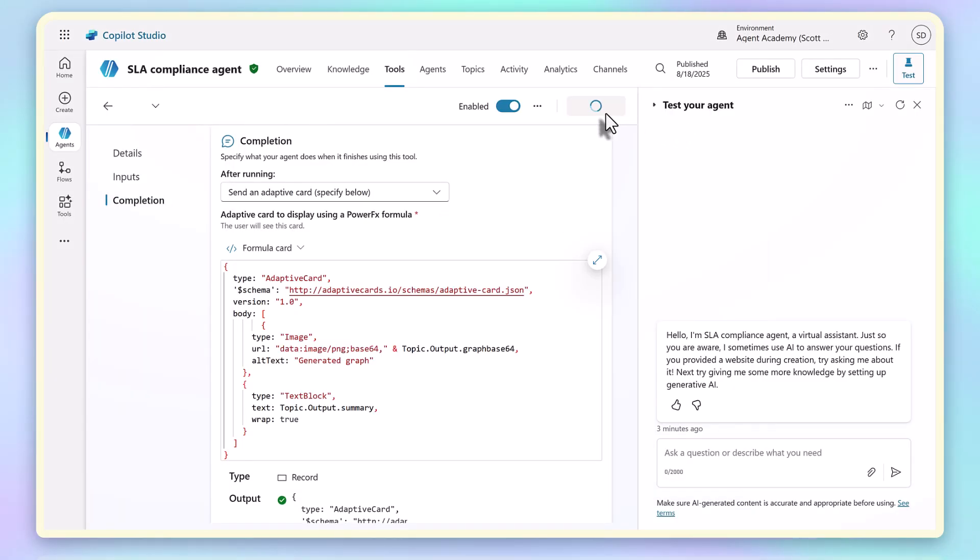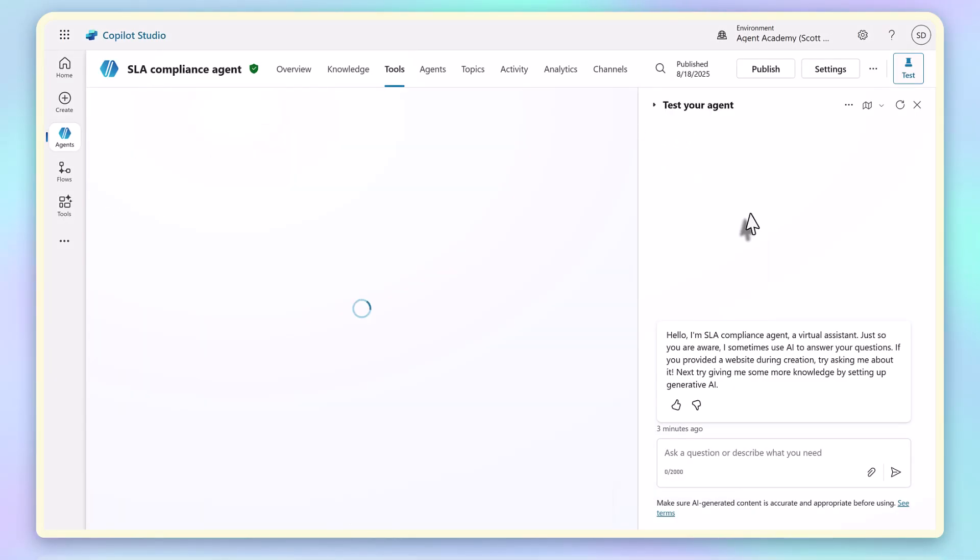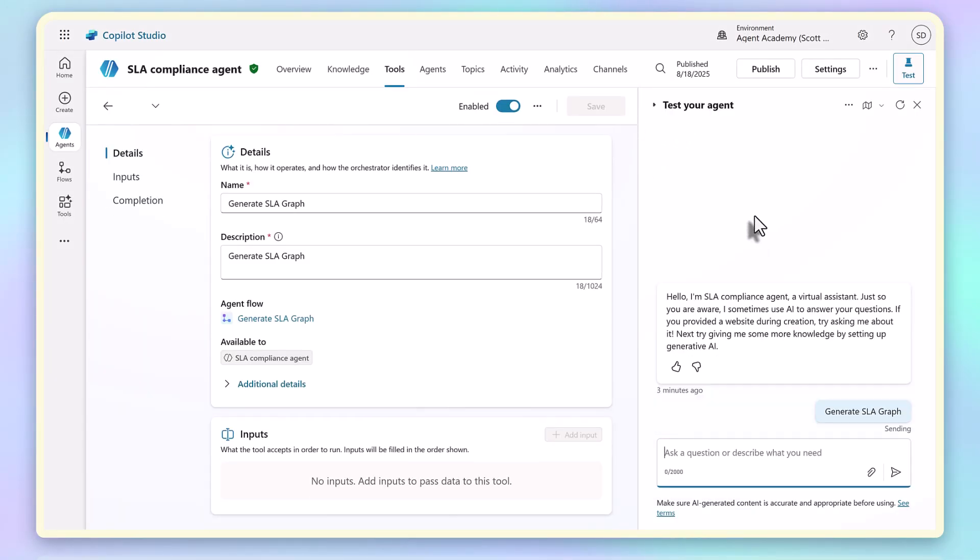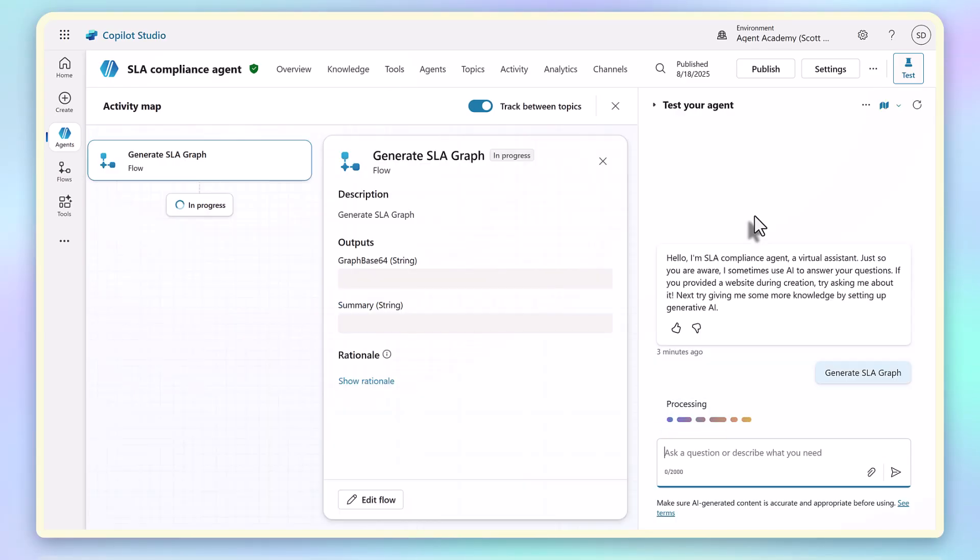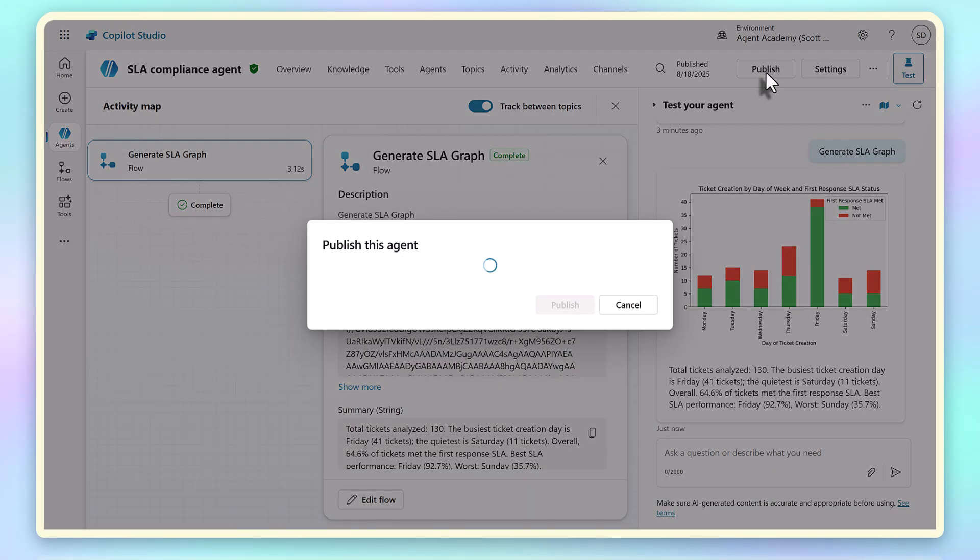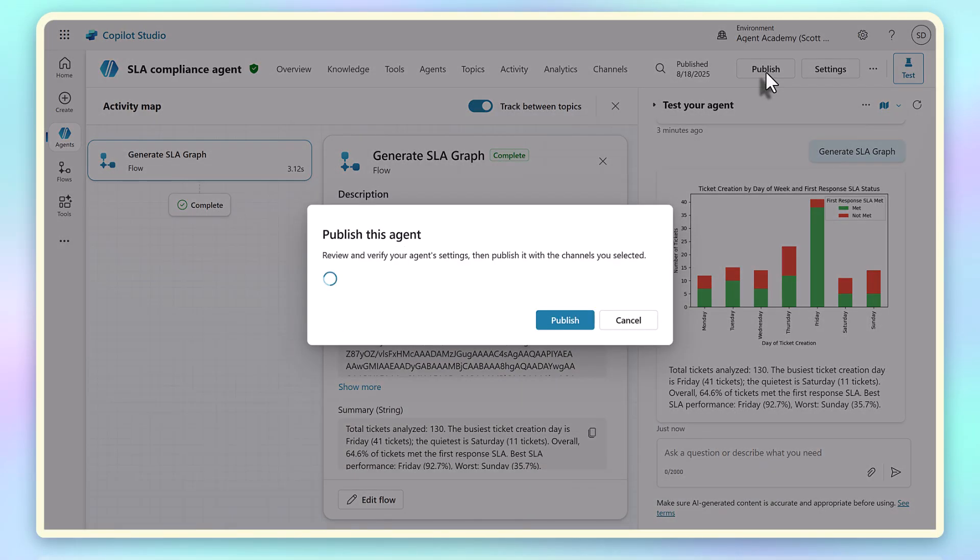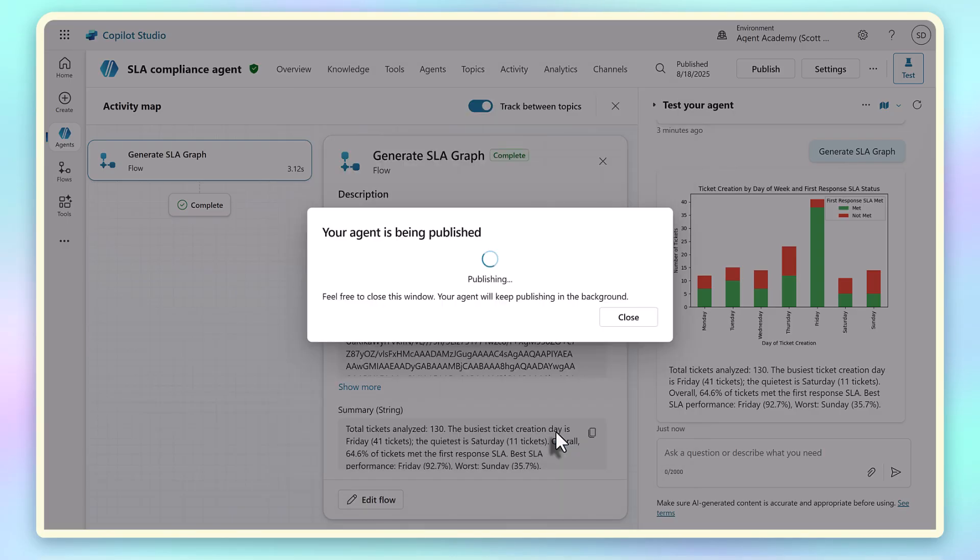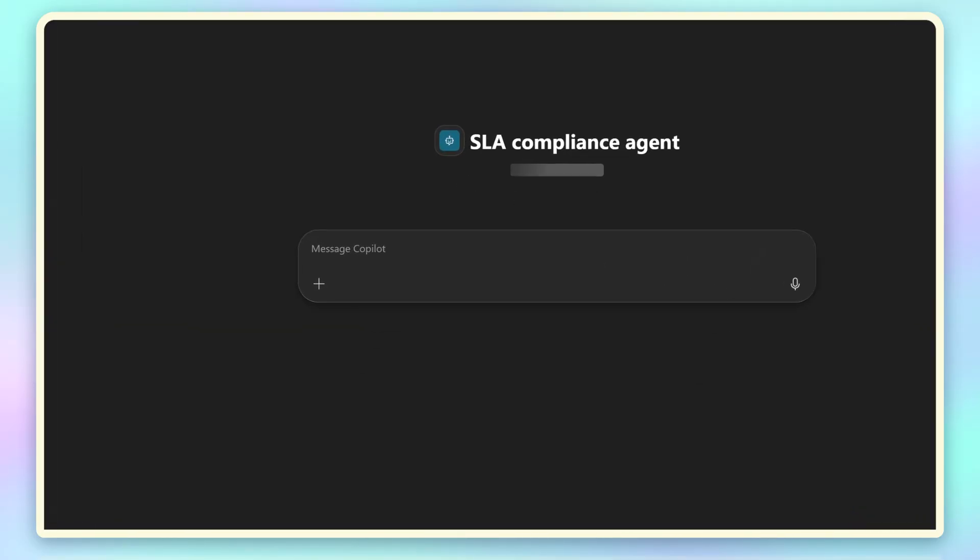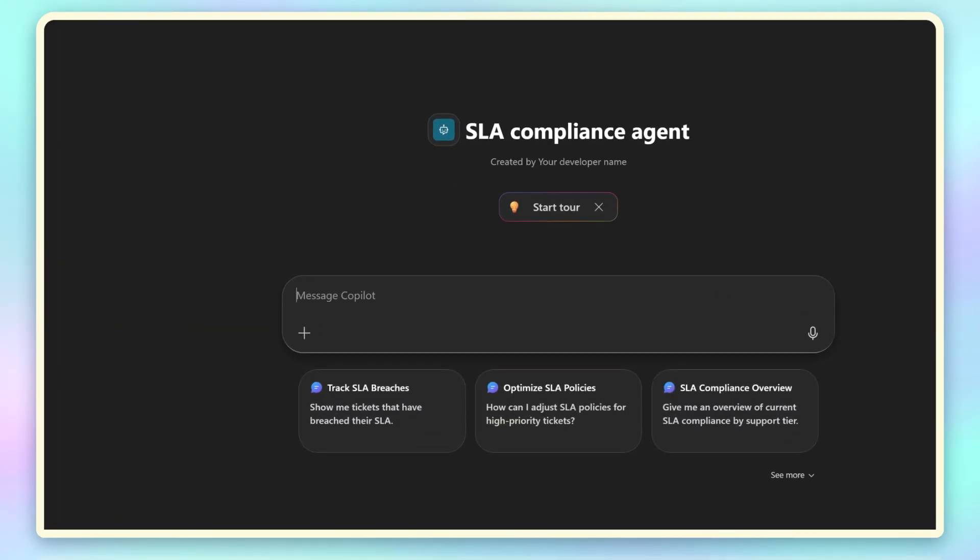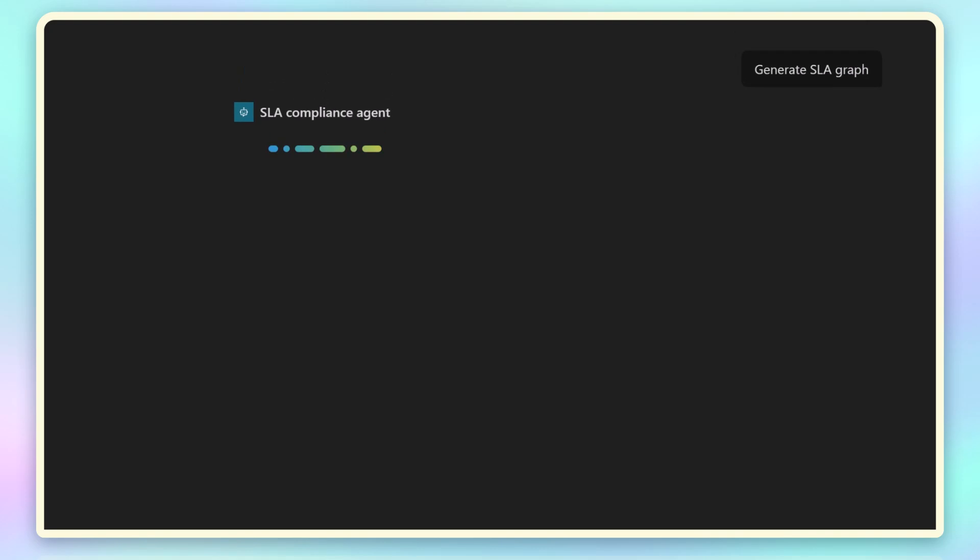When I save and test that, the experience is just so much better. It runs the prompt and the Python executes server-side, and what comes back is a proper chart image plus the summary text, and it will always use this format. And if I publish this agent and use it in Microsoft 365 Copilot, the exact same thing happens. This means we've effectively vibe-coded a piece of complex server-side code in a matter of minutes.